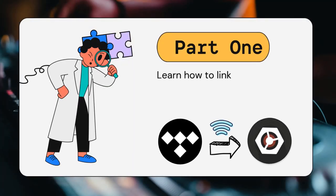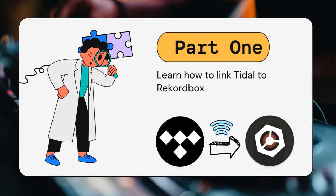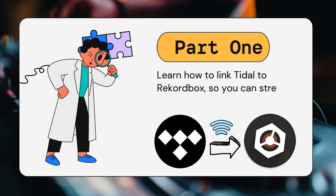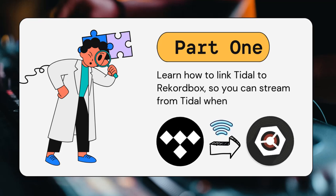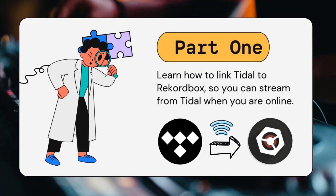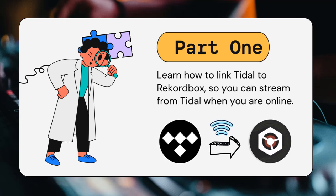First up, let's talk about connecting Tidal to Recordbox, so you can stream music when you're online. It's super easy.